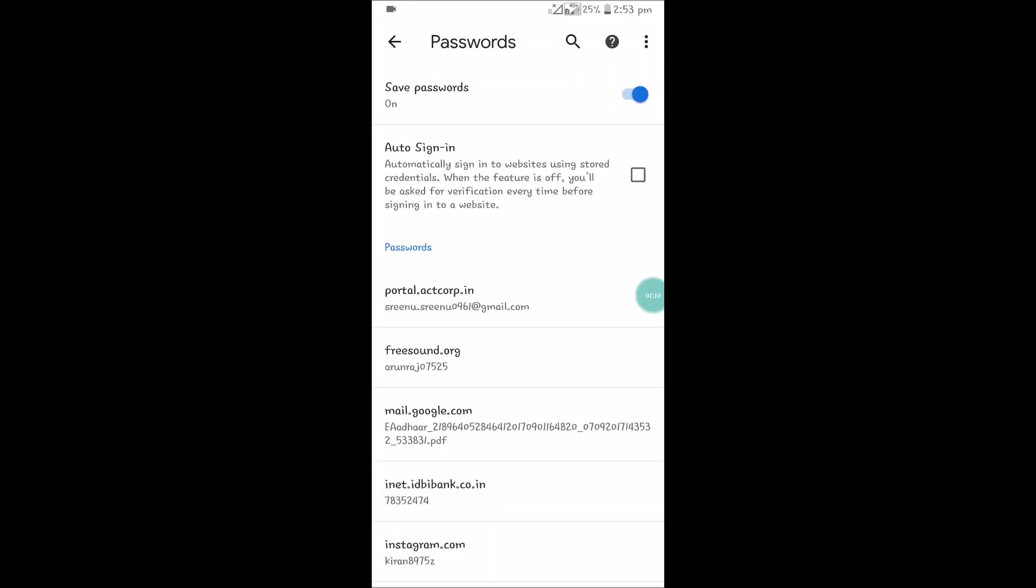In this way you can view the saved passwords on the Chrome browser on Android. So I'll show you with desktop now.